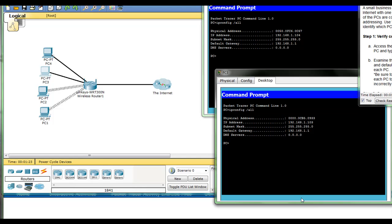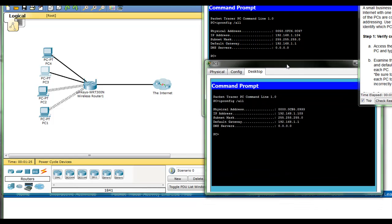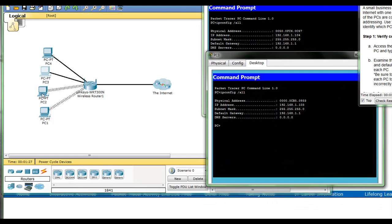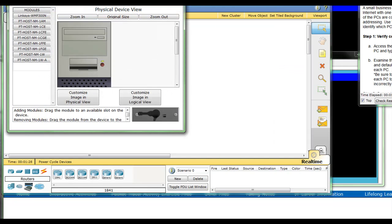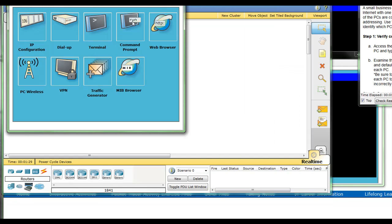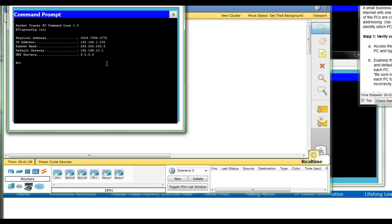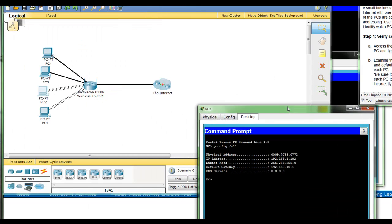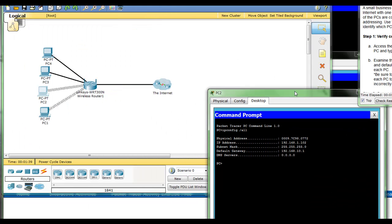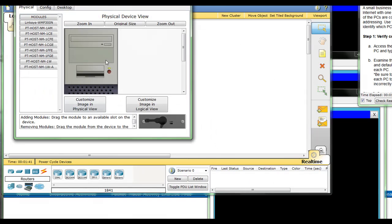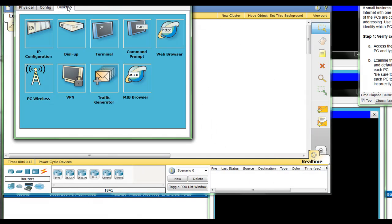What this is doing is allowing me to move these so I can see and compare all of them. Typically you would write the information down. I can tell already that's going to be our bad PC.